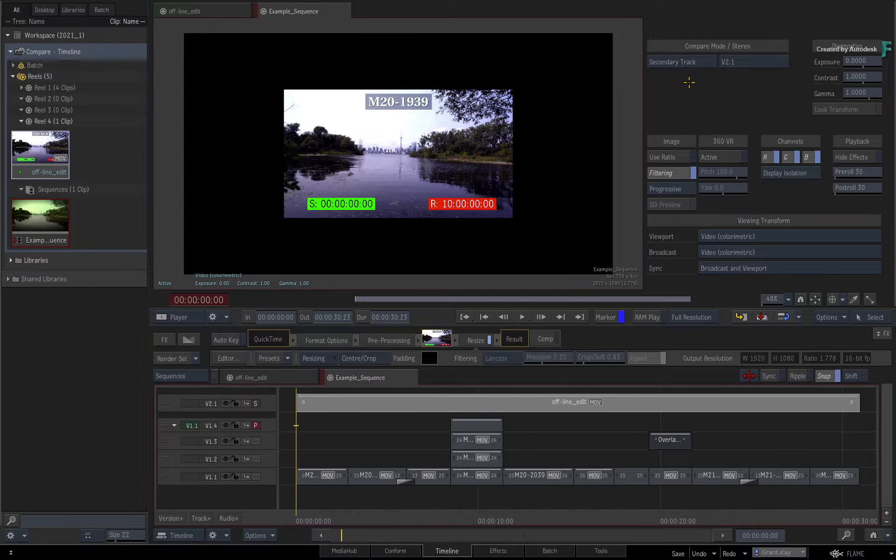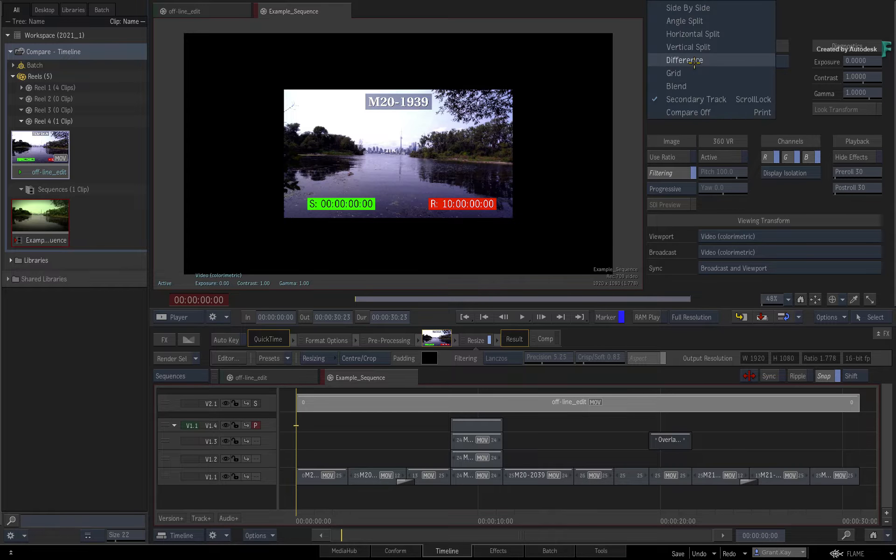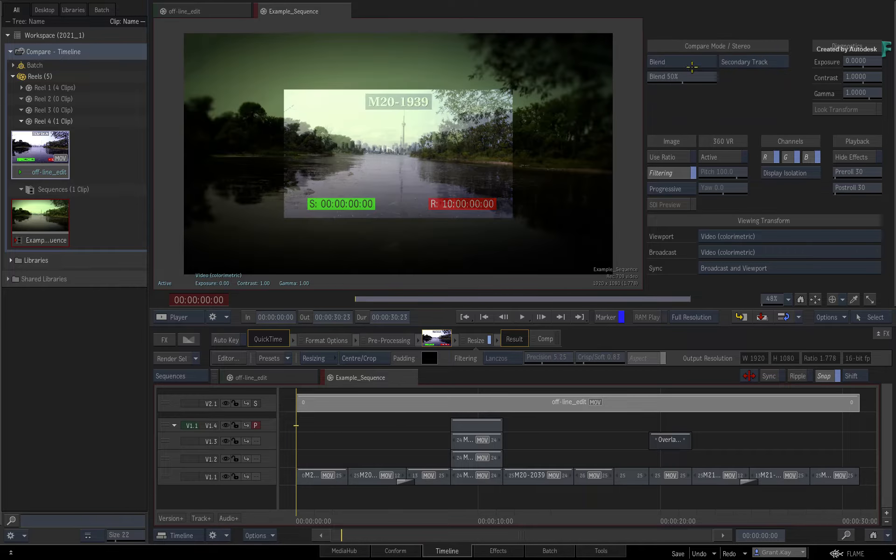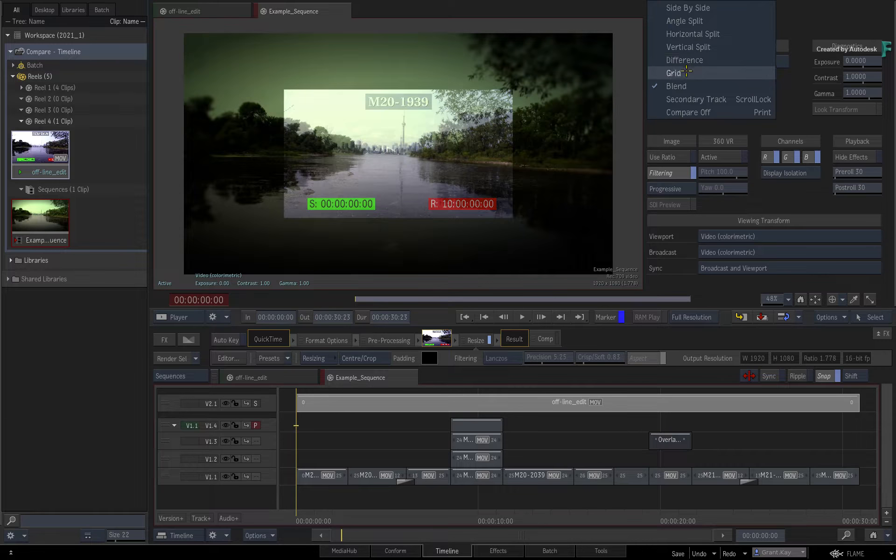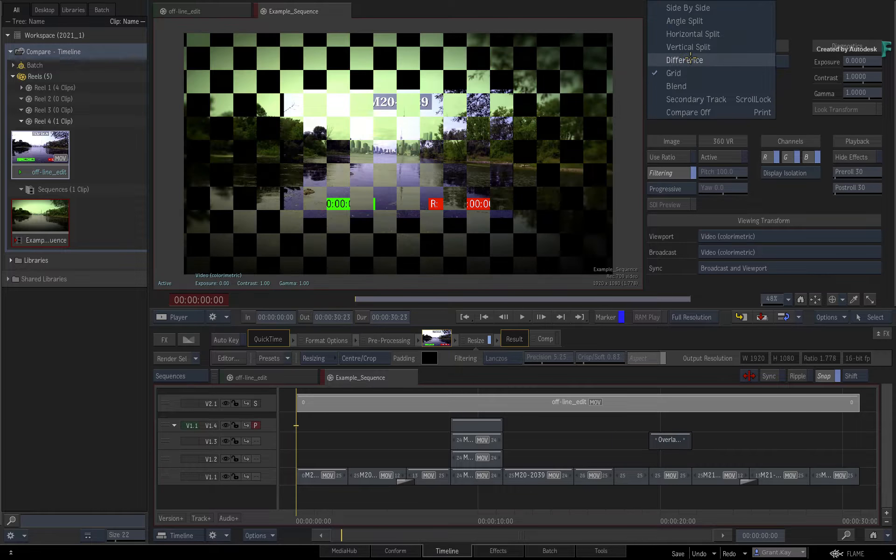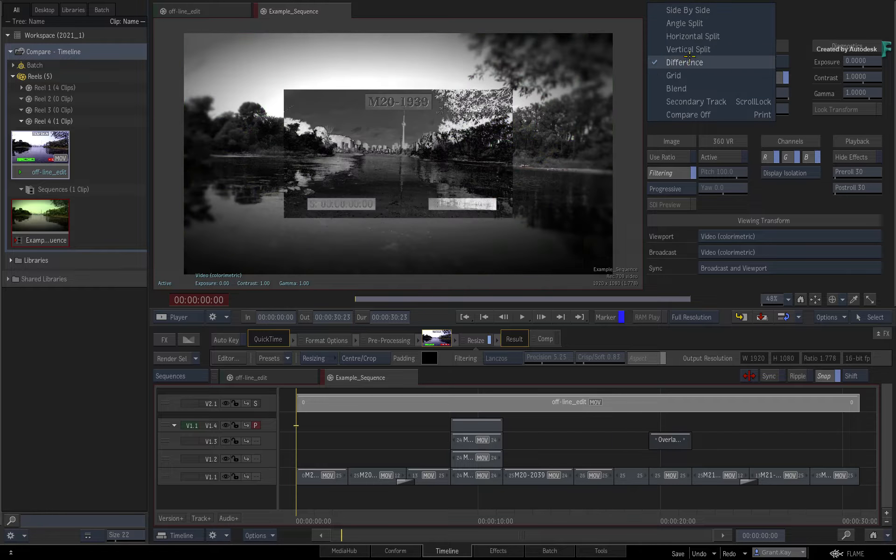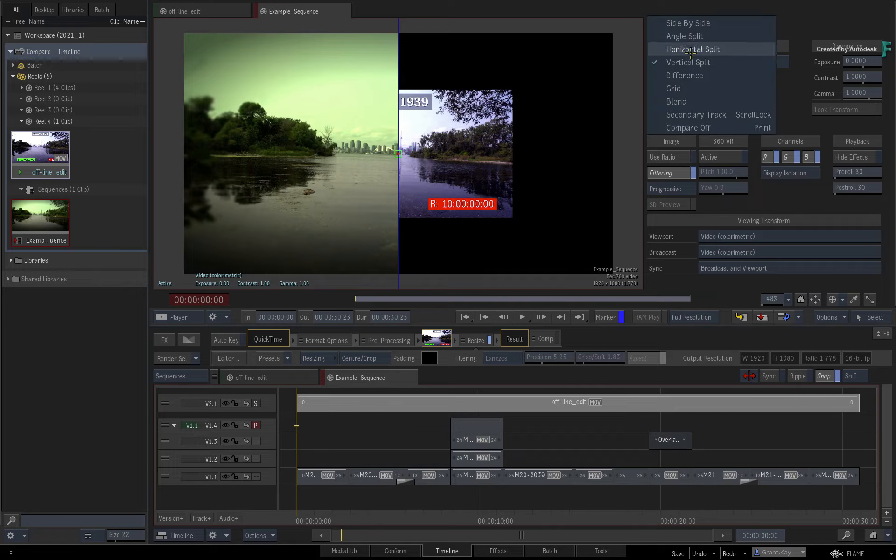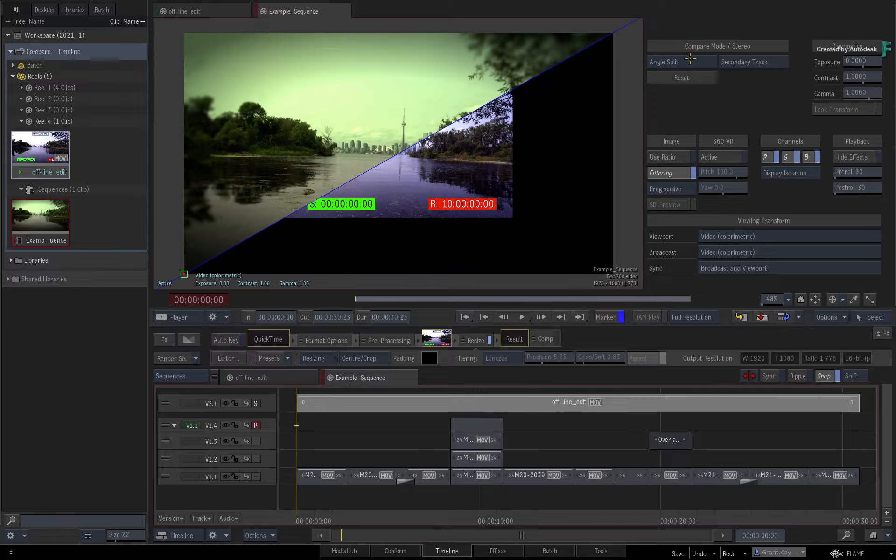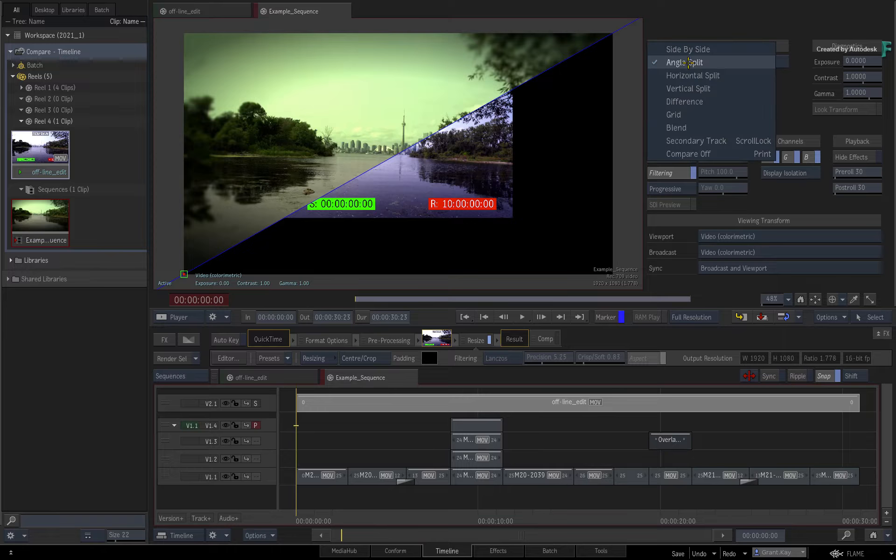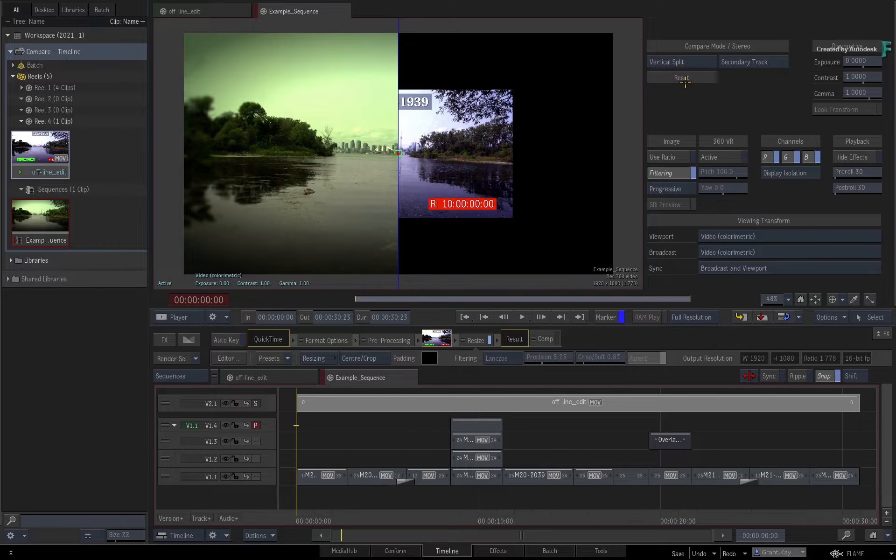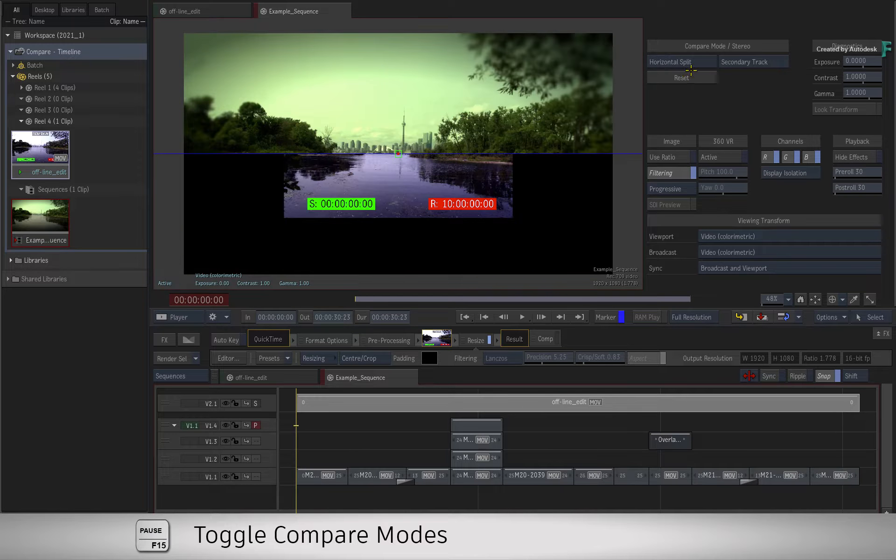If you go through the other modes, you can see you have a variety of choices as to how to display the comparison. You can also toggle the different modes via the menu or keyboard shortcut.